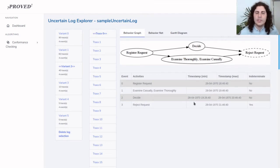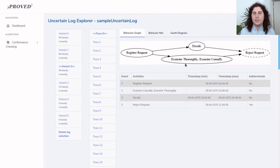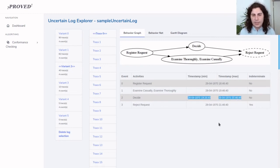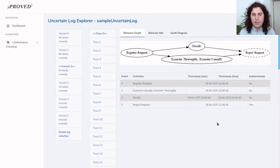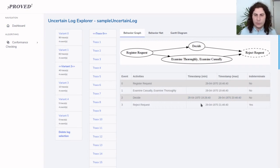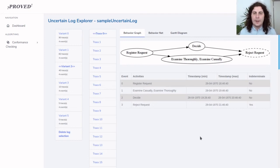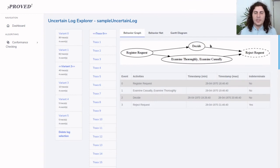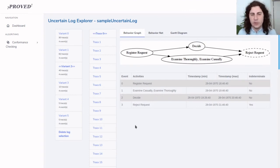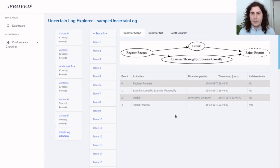We can see that this parallelism here, this uncertainty on the order, is due to this event here which has a range as a timestamp. It might have occurred at any point in time between 7:26 PM and 8:46 PM, which makes us lose the order information with event one, which is examine casually or examine thoroughly.